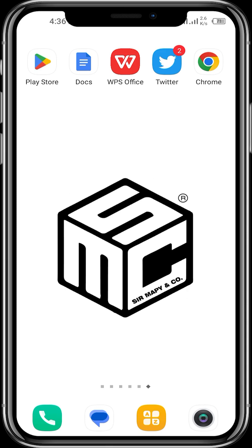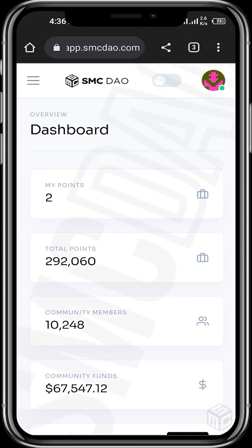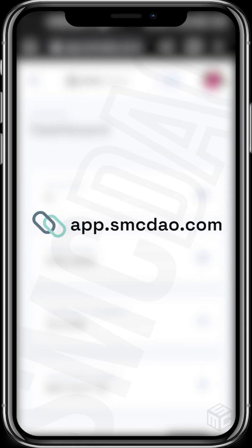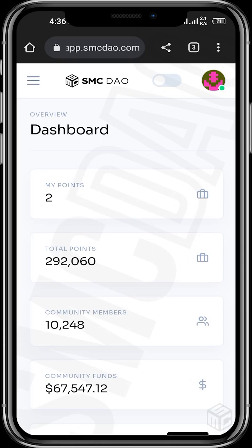First, tap on your browser and then input the URL link app.smcdao.com. You'll be required to input your email address, then you receive an OTP which you use to log in on your dashboard.